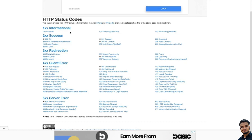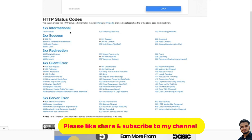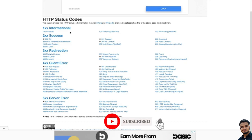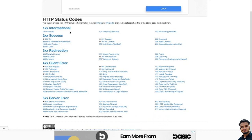Then we have 102, which is Processing — this is used for processing. Similarly, we have 103 which returns some response headers before the rest of the server's response is ready. Anyway, these are not very frequently used. The 100 series is not something you will use very frequently. You will mainly use the 200, 400, and 500 series.